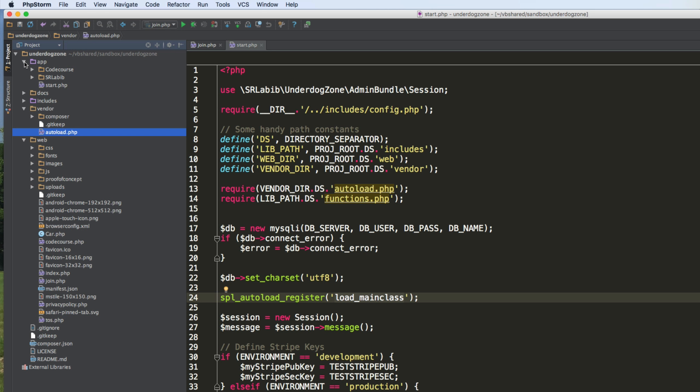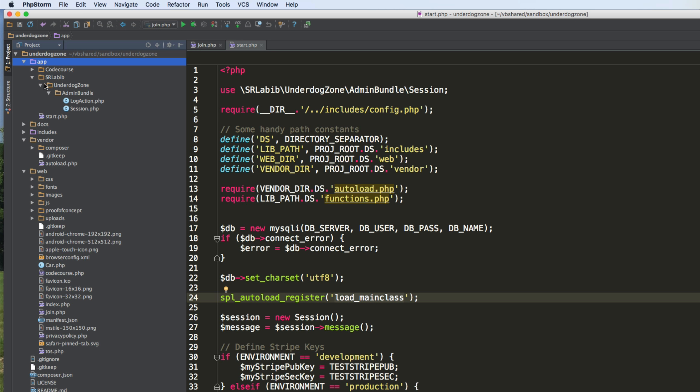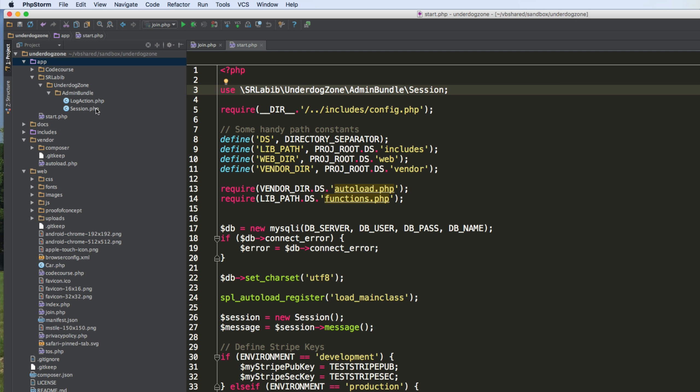Well, it loads them from my app folder in SR Labib. And it basically uses this path thing to find them. And actually, the auto loader is what helps it find it. The other thing, let me close this.